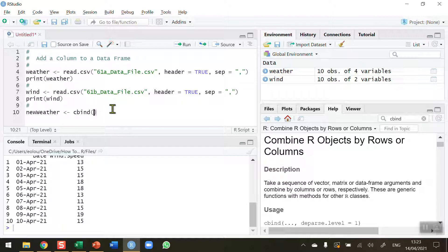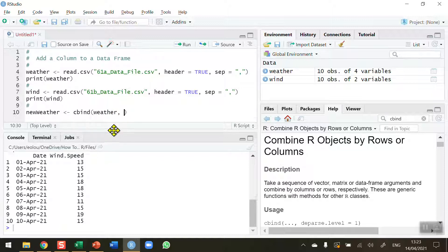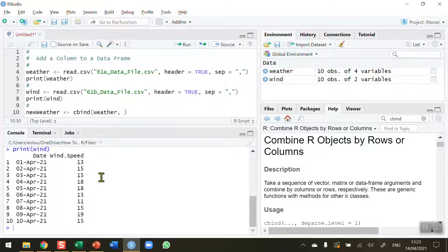So with the cbind function, what we need to do is bind the weather data frame that we already have. So that's w-e-a-t-h-e-r, comma, and we want to add the wind speed information from the data in the second data frame here.